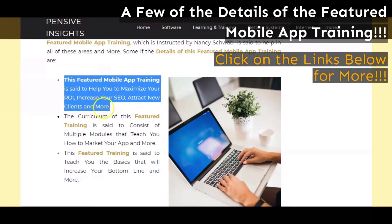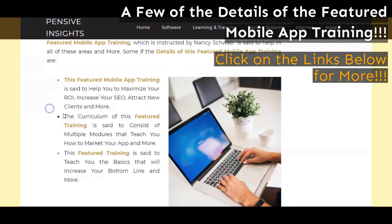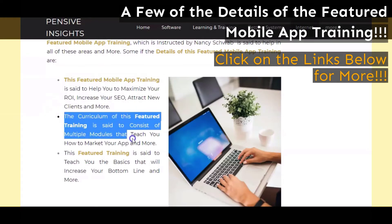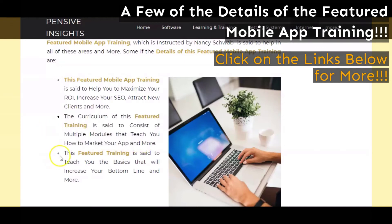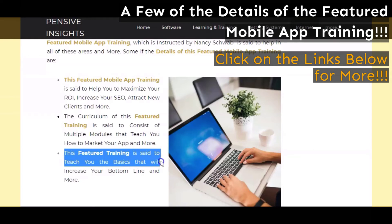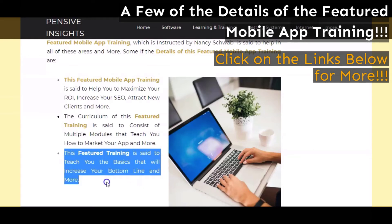The second area we want to briefly touch on is that this featured training is said to have a curriculum that consists of multiple modules that teach you how to market your app and more. The third area we want to briefly touch on is that this featured training is said to teach you the basics that will increase your bottom line and more.